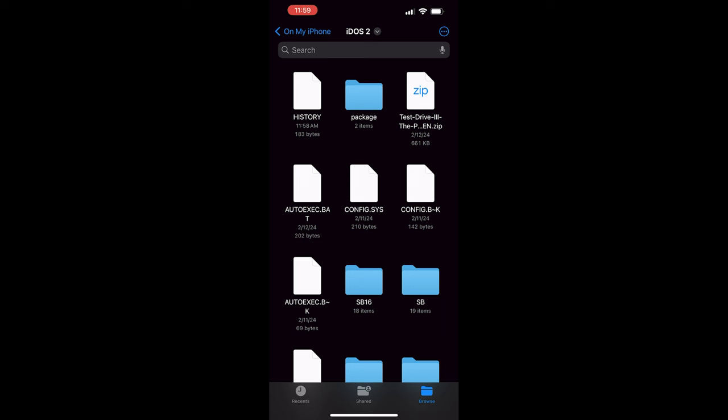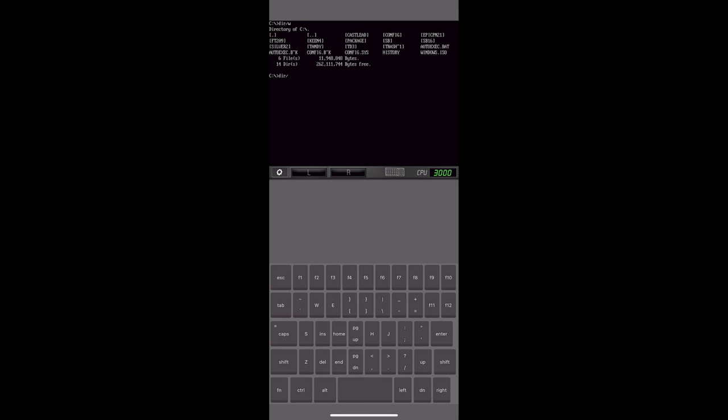So back over in IDOS, you can see if I do the directory again, you should see that zip file that I just copied over. Yep, there it is test D, the tilde one dot zip. And of course, DOS only does eight character file names, so it shortens and abbreviates them if they get too long. And you can actually rename from the iPhone files app. If you don't want to type out all those characters and stuff, you can actually rename your files, which is super, super helpful.